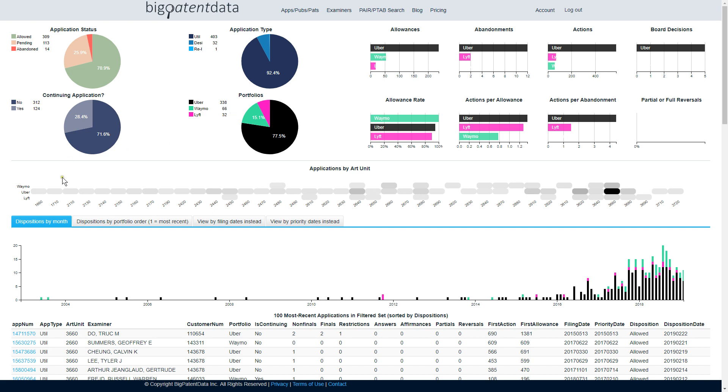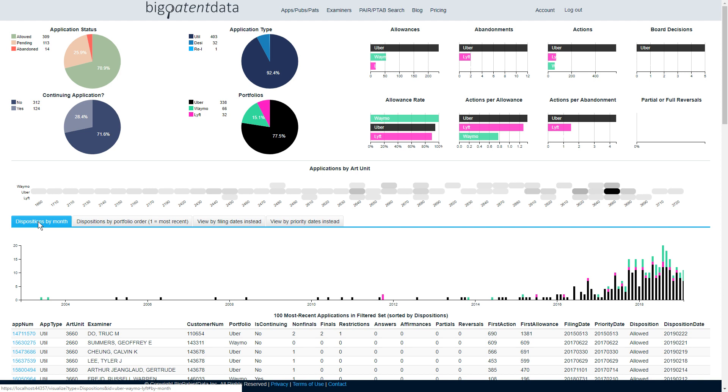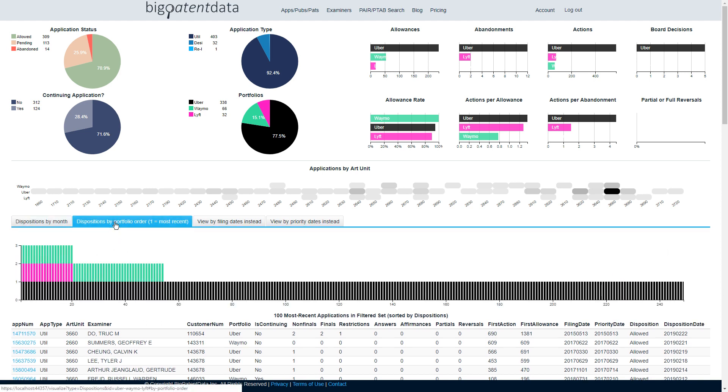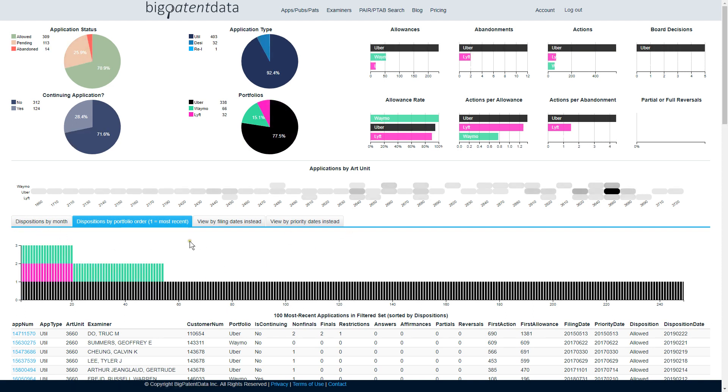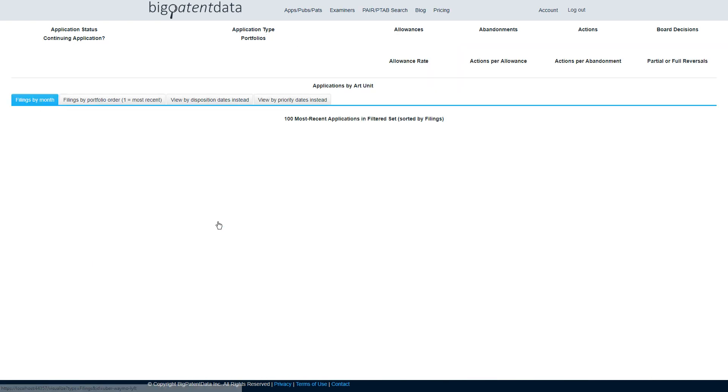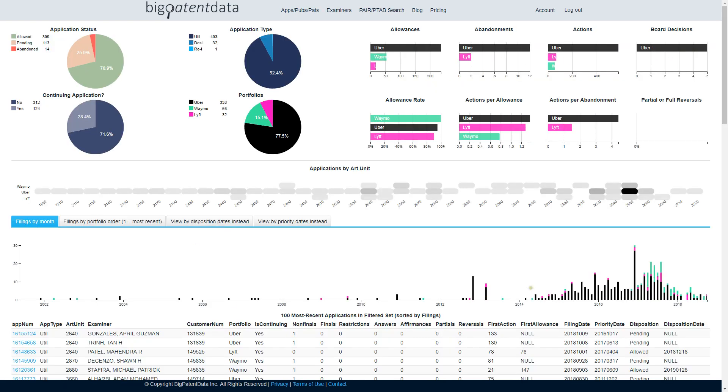Then the heat map allows filtering by art unit, and then the bar chart allows filtering by disposition month, order and disposition, and by that I mean like let's say you wanted to compare the last 20 dispositions in these three portfolios, and then you can similarly do that for filing date.